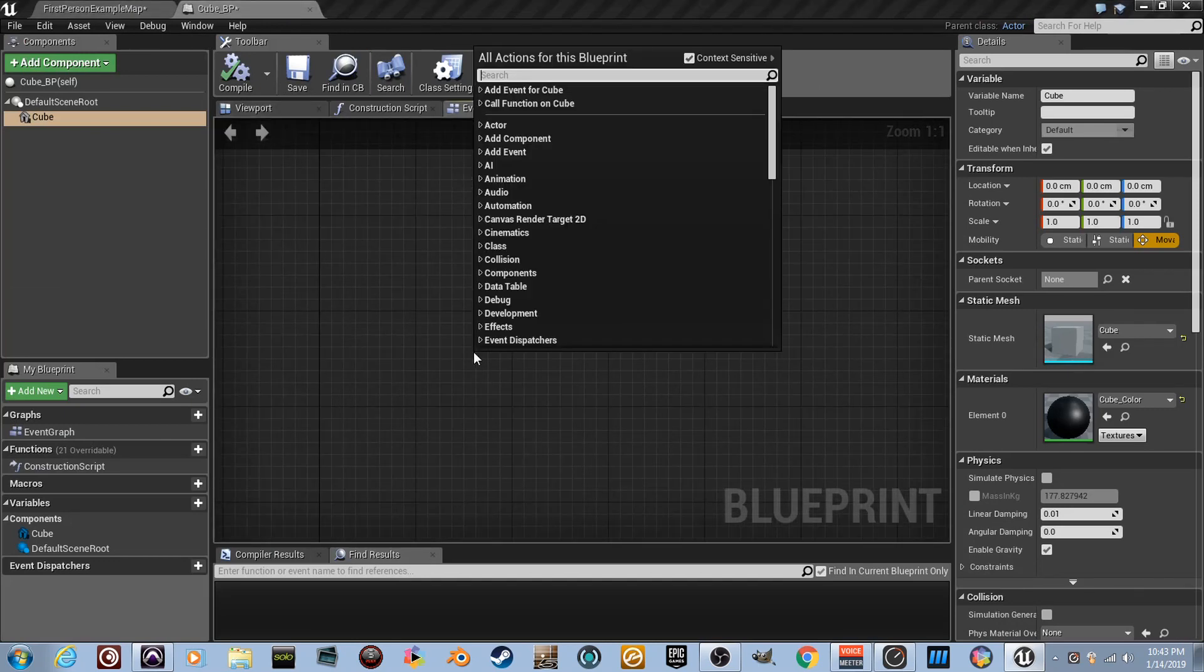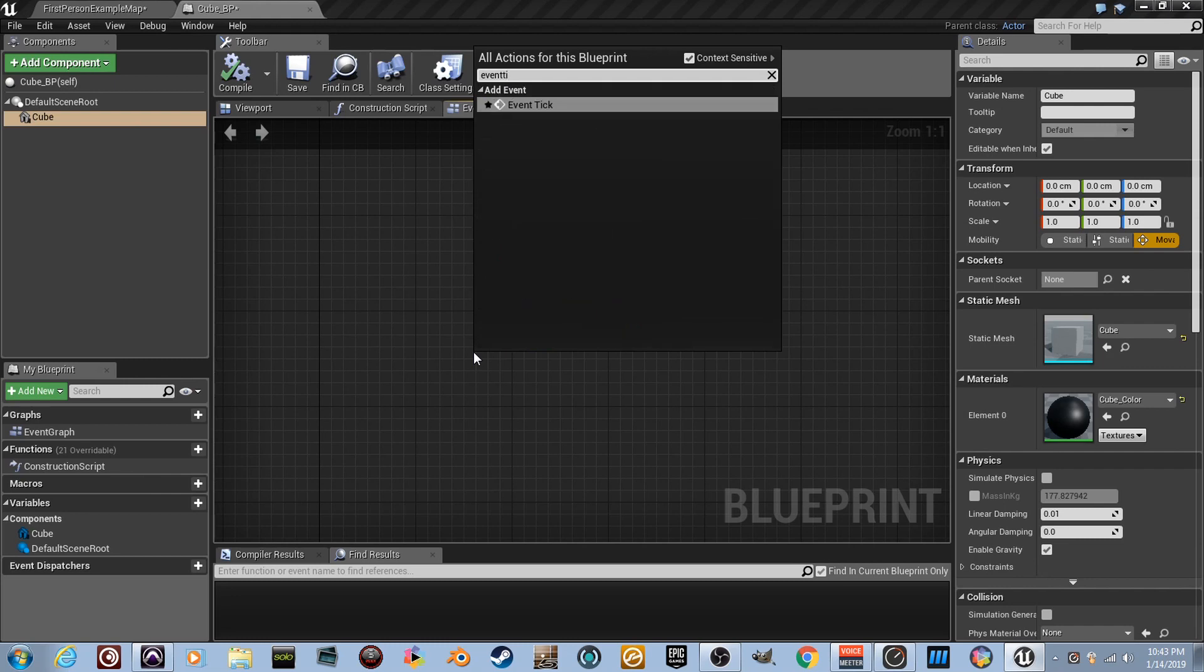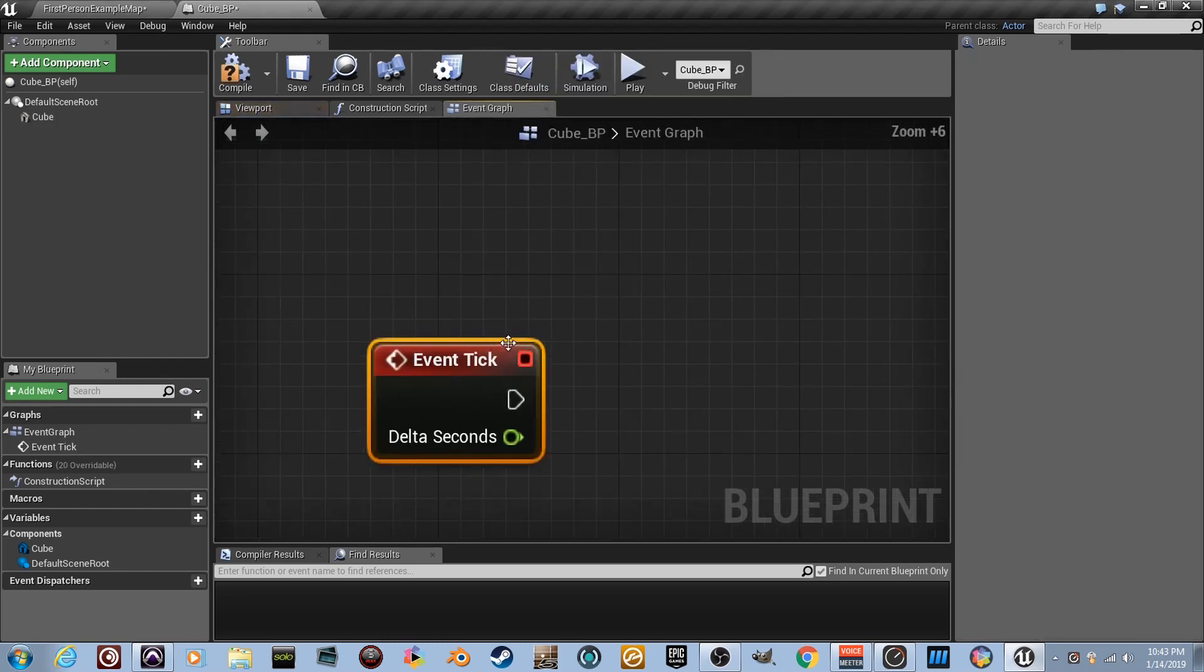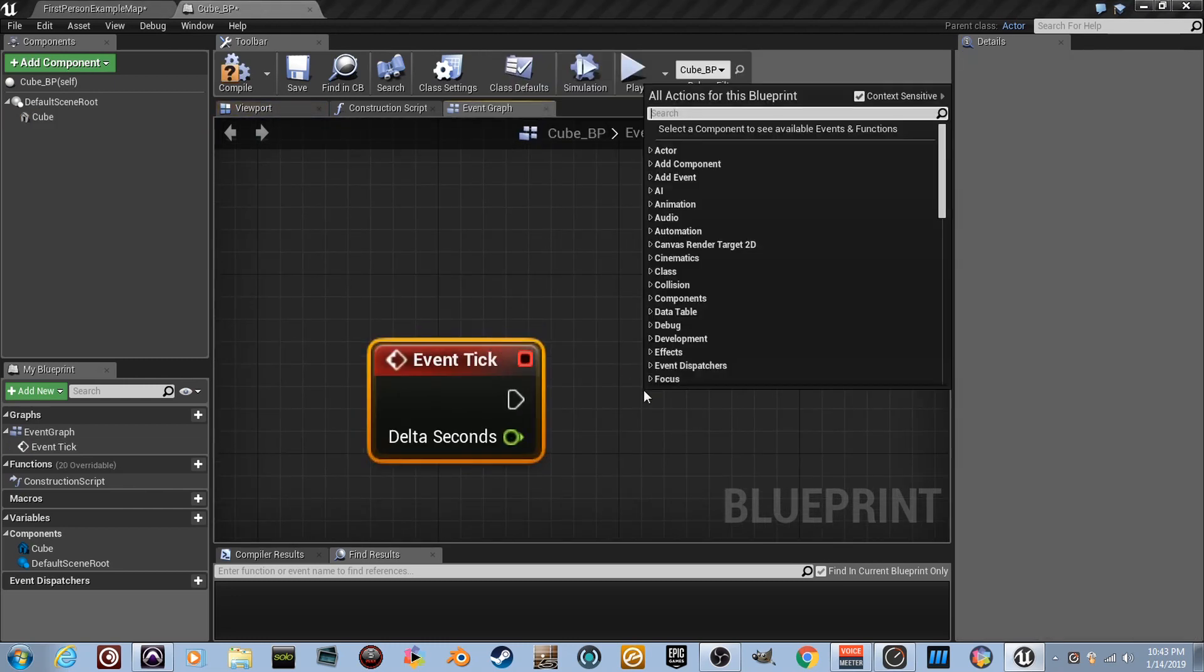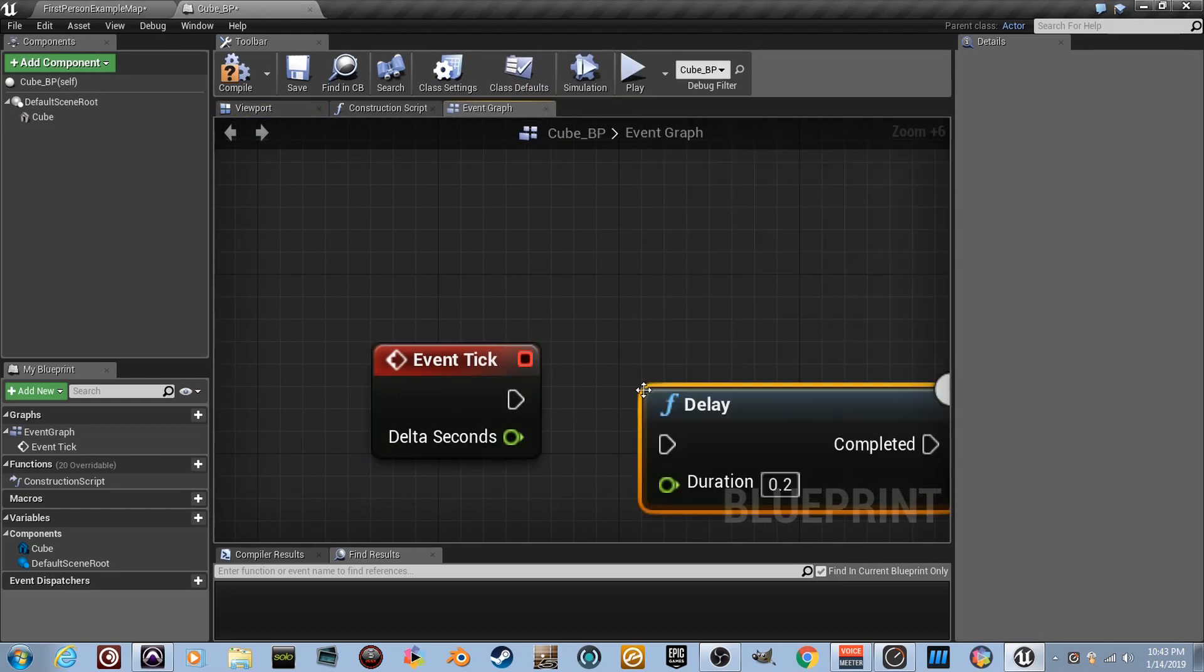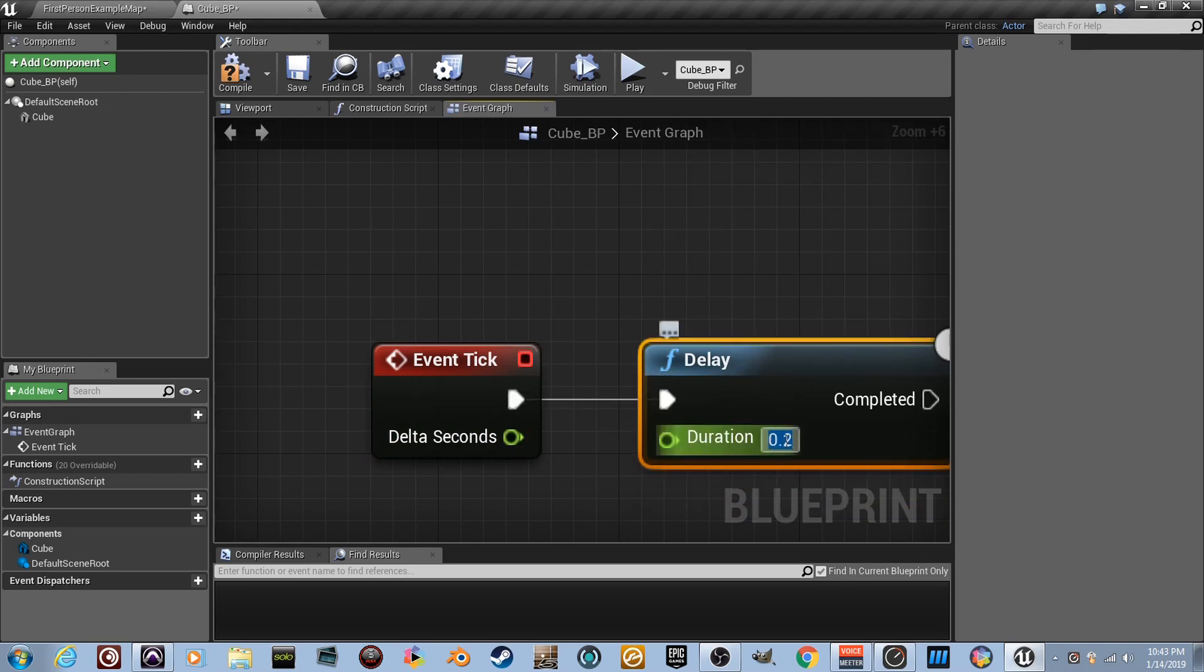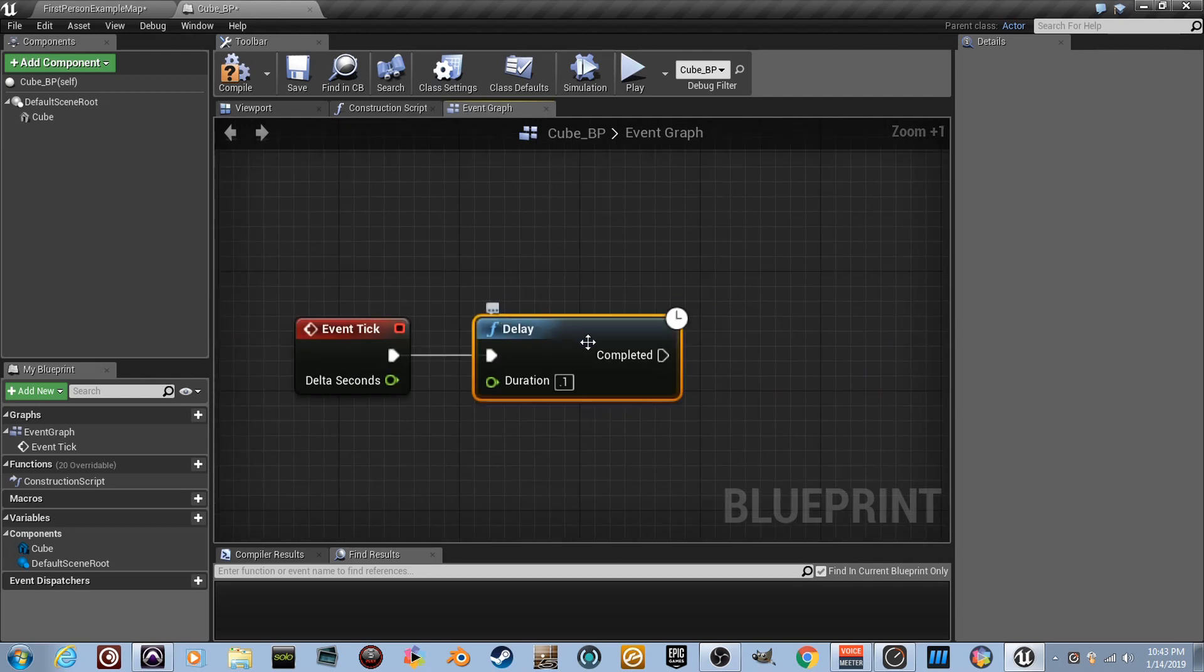Now let's do the same thing we kind of did last time. So type in event tick. So every frame we're gonna do something. Let's set up our delay. Type in the word delay. Connect the execution pins. Set this to point one. What are we gonna do?